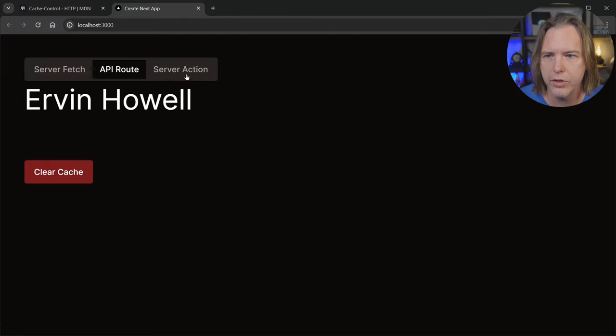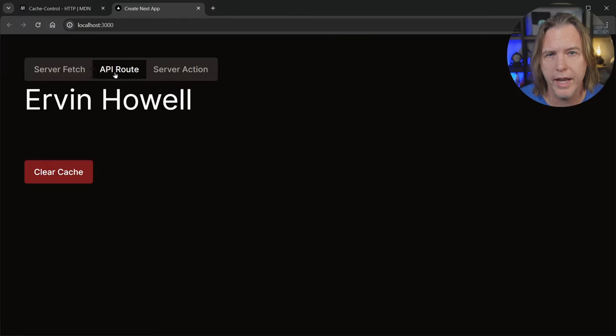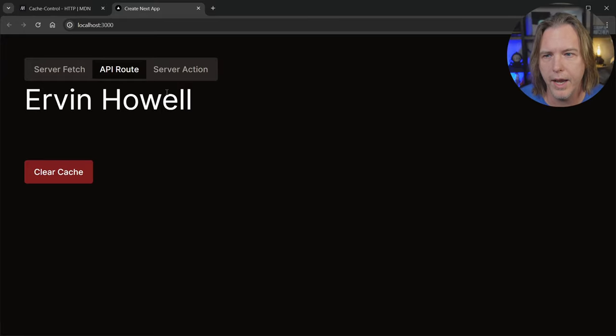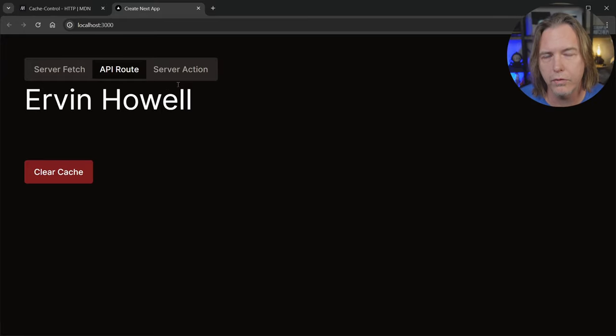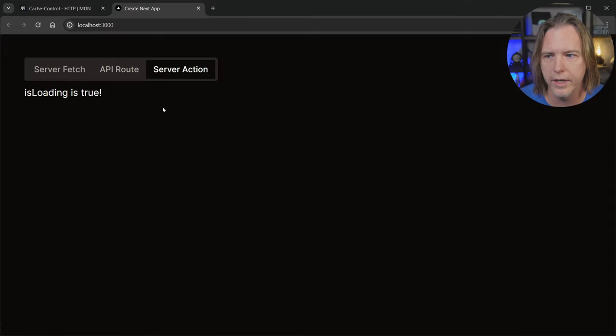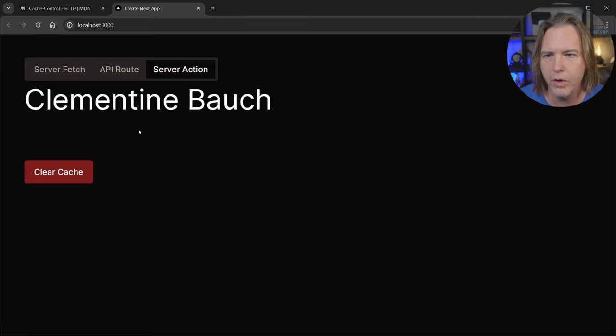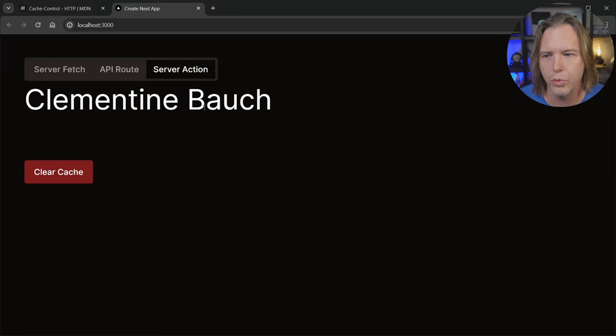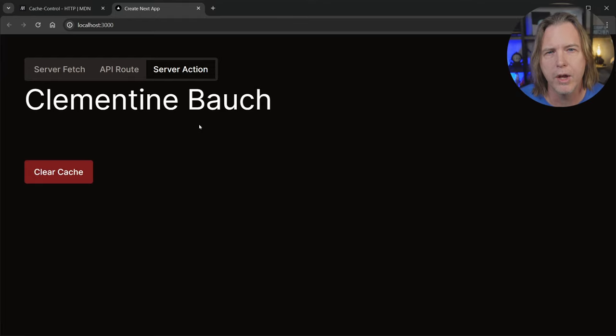Now the server action is very similar to the API route, but instead of fetching data from the API route, it's going to call a server action in the client component and get that data. You can see suspense once again kicks in, then it will display a username as well. After that, it works much like the API route does.